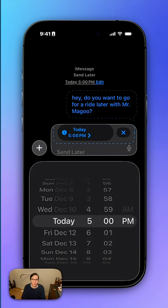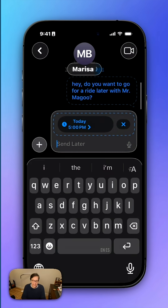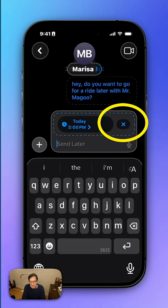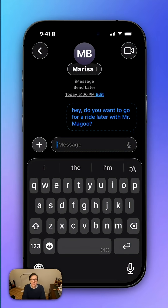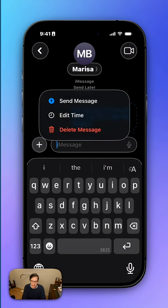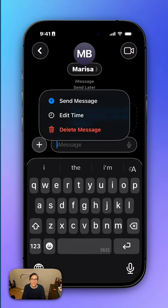It's not really sent. In fact, I can always change my mind later. If I decide I don't want to send it, I can press the X, and then I can press Edit, and I can press Delete Message.